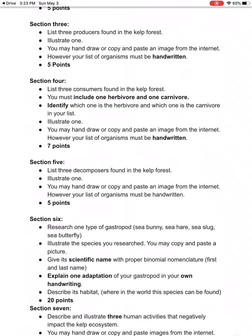Section five is three decomposers found in the kelp forest. You're going to pick one of the three and provide a picture. You can either draw it or copy and paste it from the internet. Your list has to be handwritten.